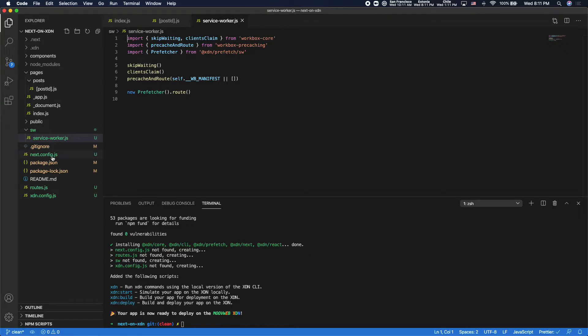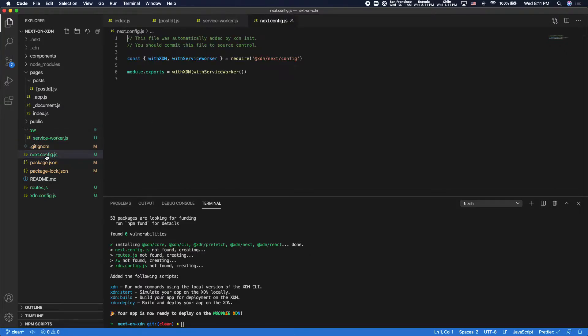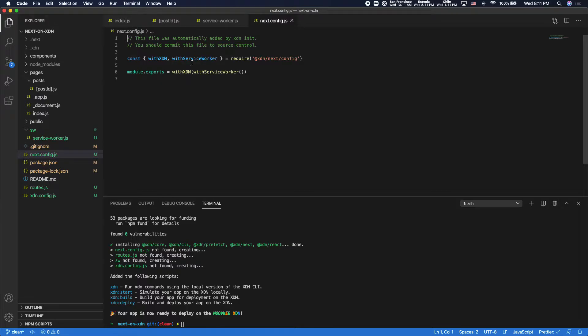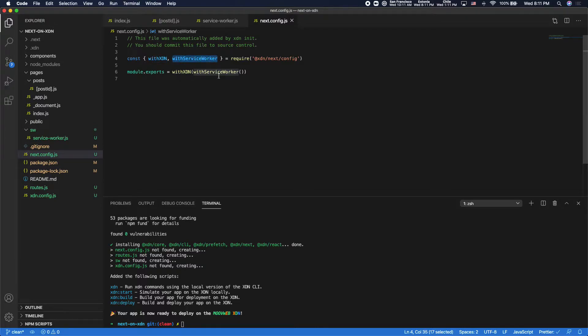If you don't have a Next.config, it will add one for you. If you do, then you need to add these two plugins with XDN, which ensures that it will be packaged properly for deployment on the XDN, and with service worker that uses the Next offline plugin to inject the service worker into the browser.